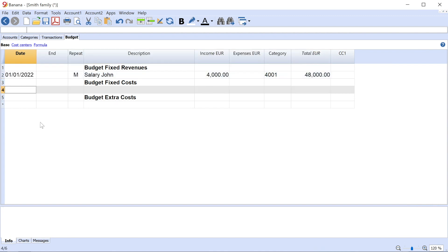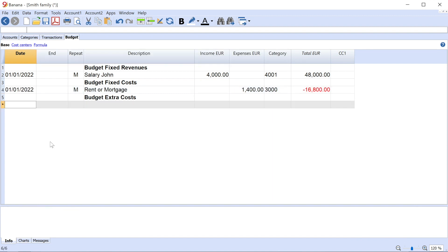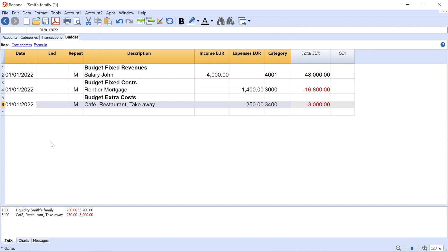Switch now to the Expenses. Under the heading Fixed Costs, enter for example the Monthly Rent. Do the same for Extra Expenses. Under the heading Extra Costs, enter for example the Monthly Expense for Restaurants.